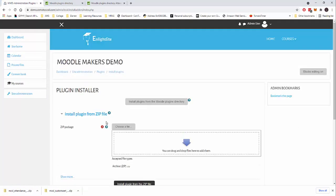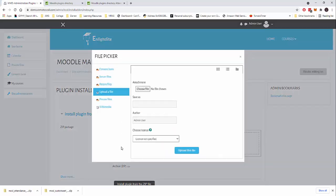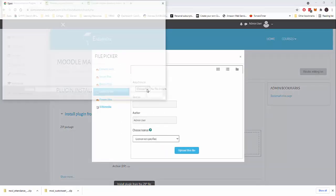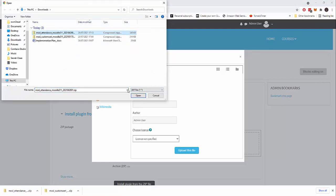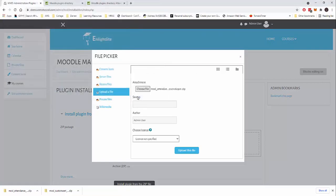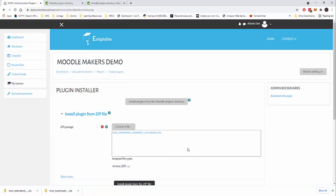I'm going to click choose file and I want to click choose file again. And in my downloads, we can see we have mod attendance. So let me open that and let me click to upload this file.